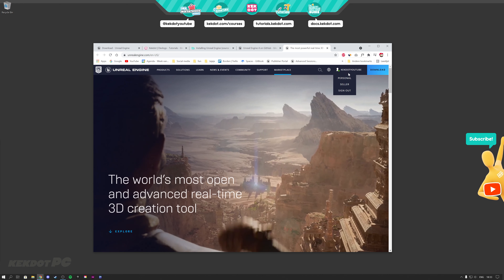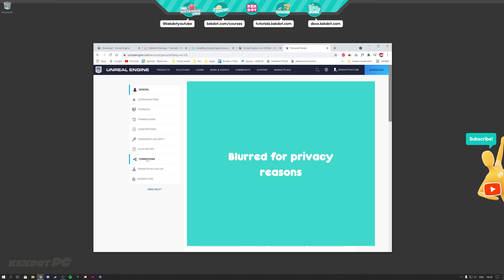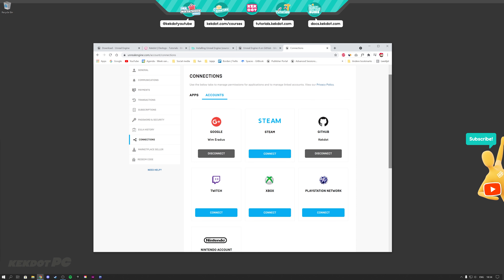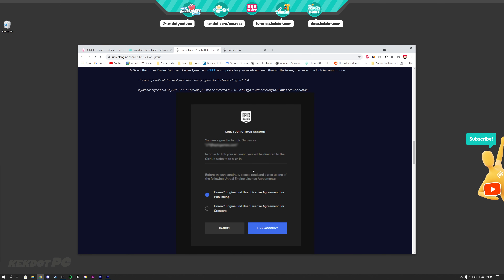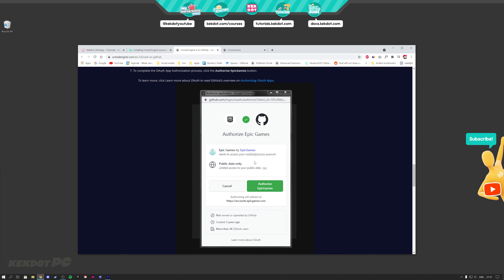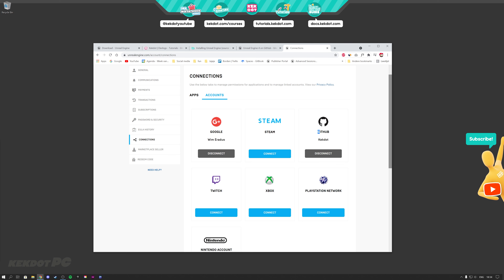Go to Unreal Engine, then the top right, and go over to Personal. Go down to Connections, and here you will see Accounts. You need to connect your GitHub account to your Epic Games account. Once you've connected them, you will need to select your license again — Publishing License if you're going to make games you want to sell. Then you will have to authorize Epic Games to access your GitHub, and GitHub will send you an email that you have to accept to join Epic Games. Once you've done that, you will get access to the UE4 Git repository.